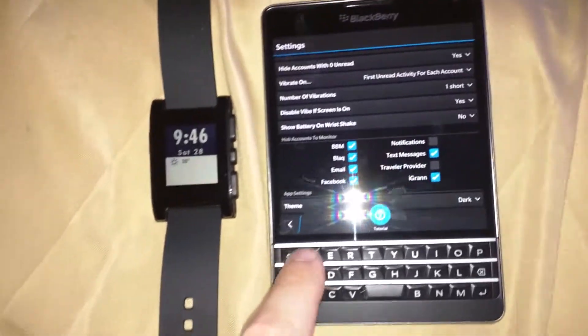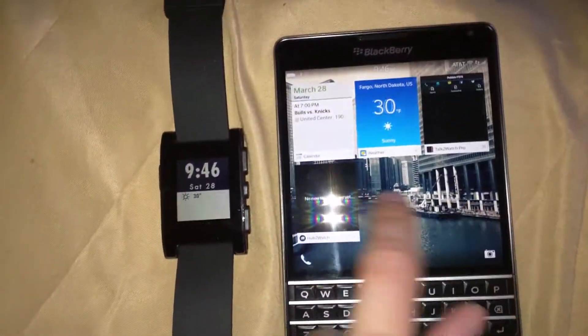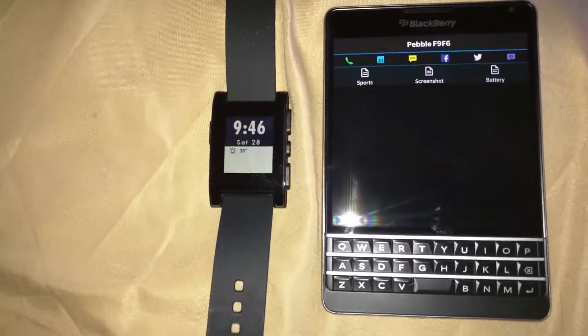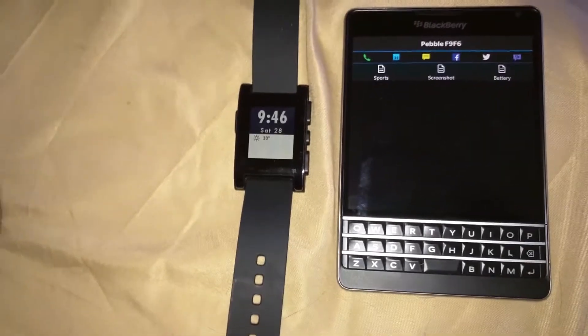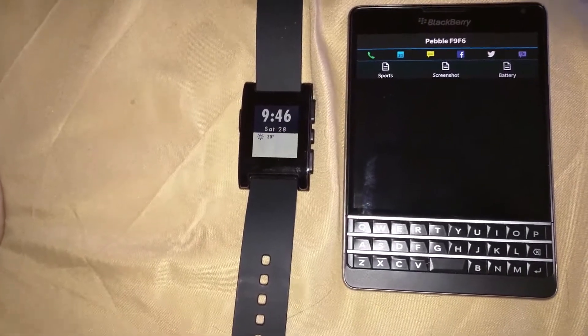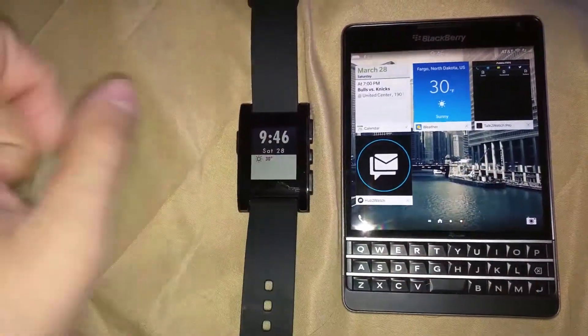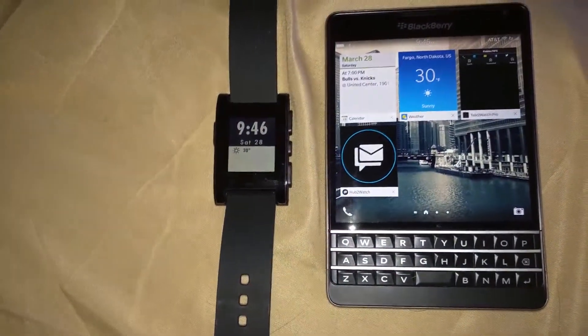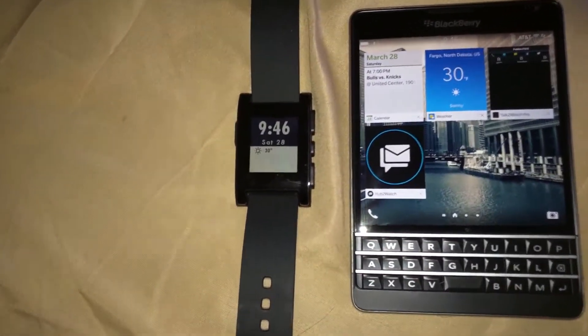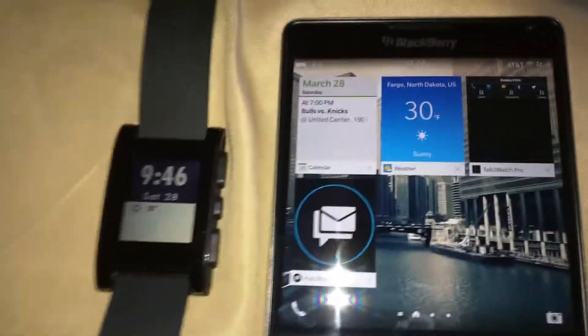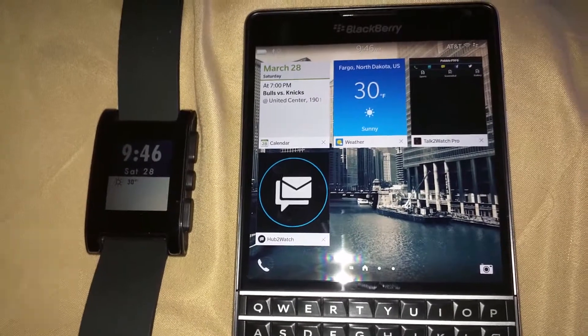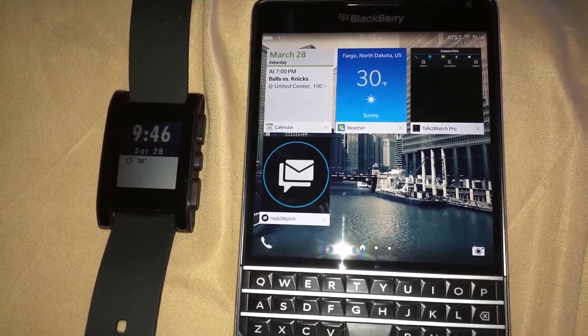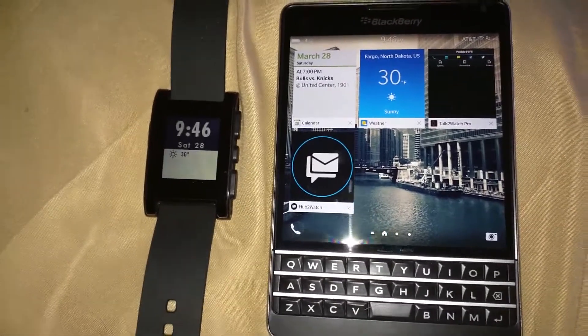Like I said from the beginning, you will need to have Talk to Watch Pro installed - it has to be the Pro version, not the free version. Both of those applications can be bought - Talk to Watch Pro I believe is $4.99 and Hub to Watch is $1.99 in BlackBerry World. Those are available in BlackBerry World, not Android apps - those are native BlackBerry apps.